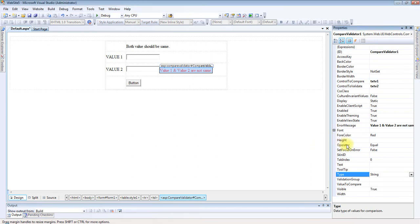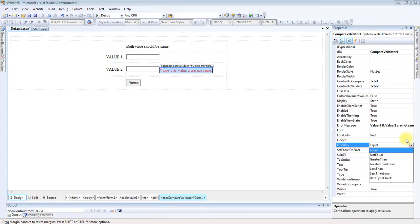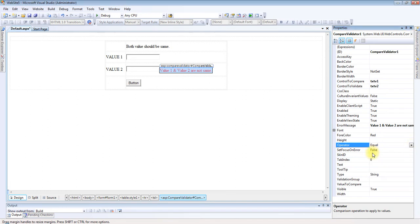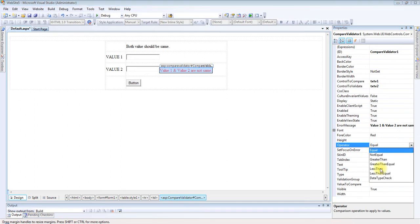Next one is Operator. Possible values are Equal, NotEqual, GreaterThan, GreaterThanEqual, LessThan, LessThanEqual, and DataTypeCheck. DataTypeCheck will compare the data type in the textbox.